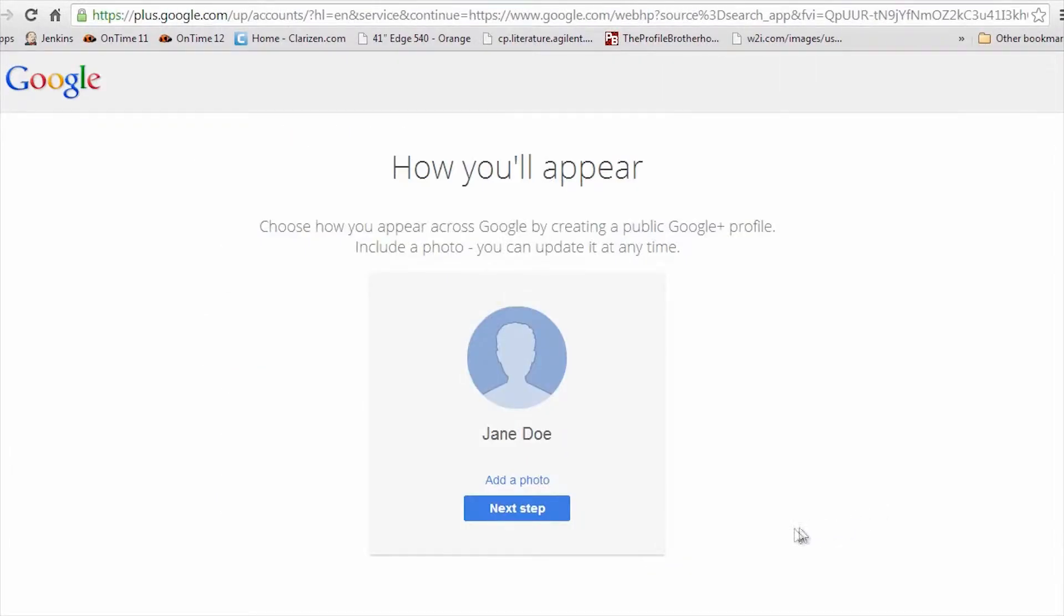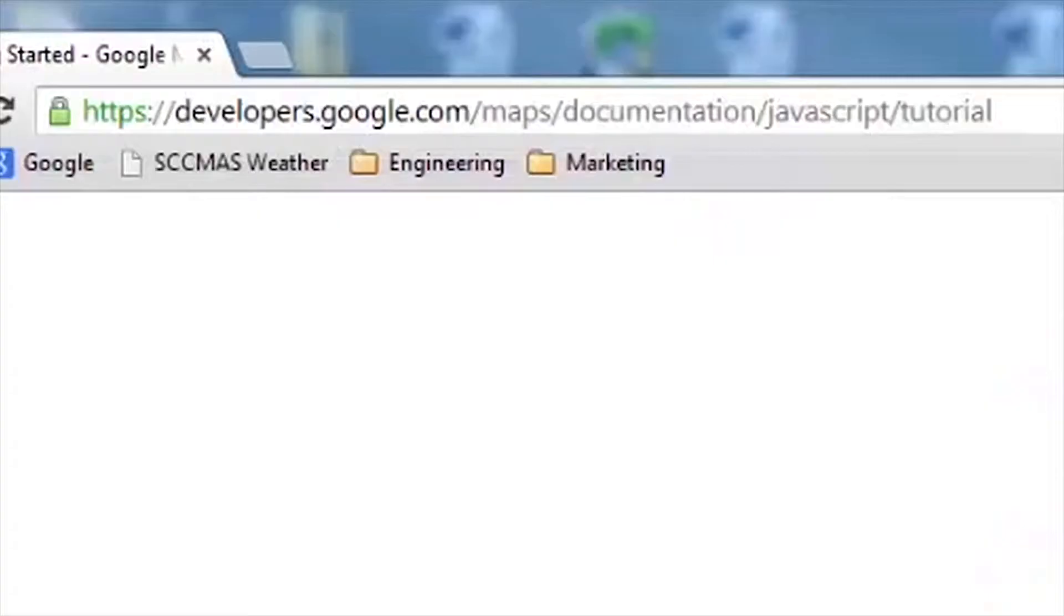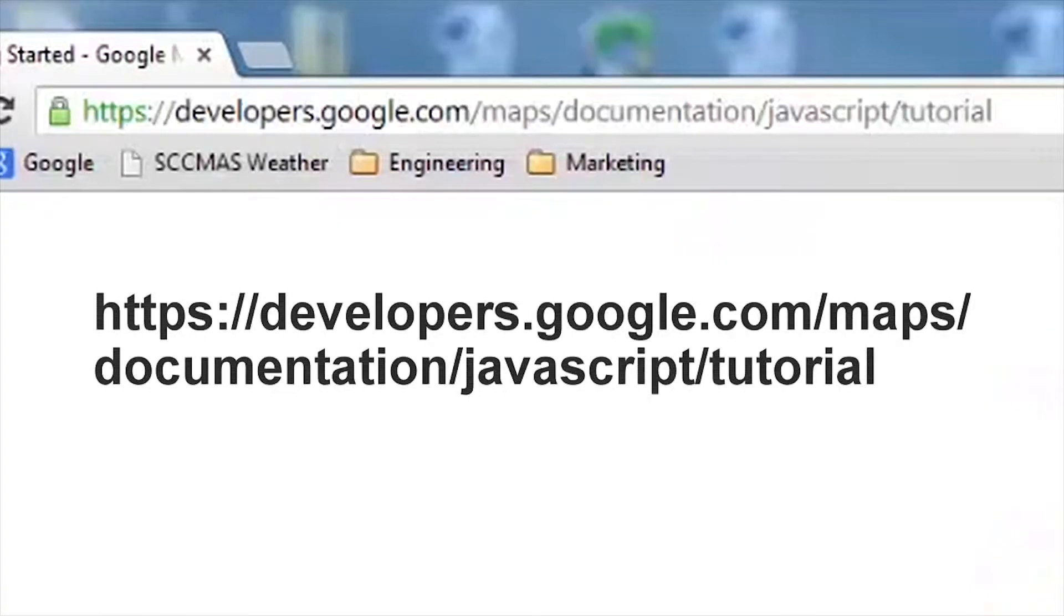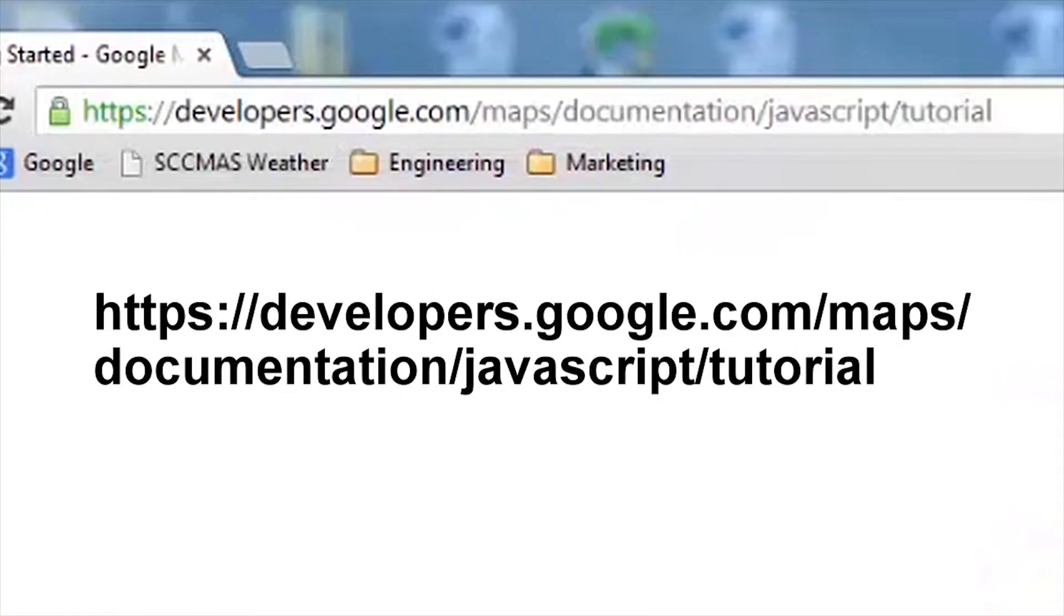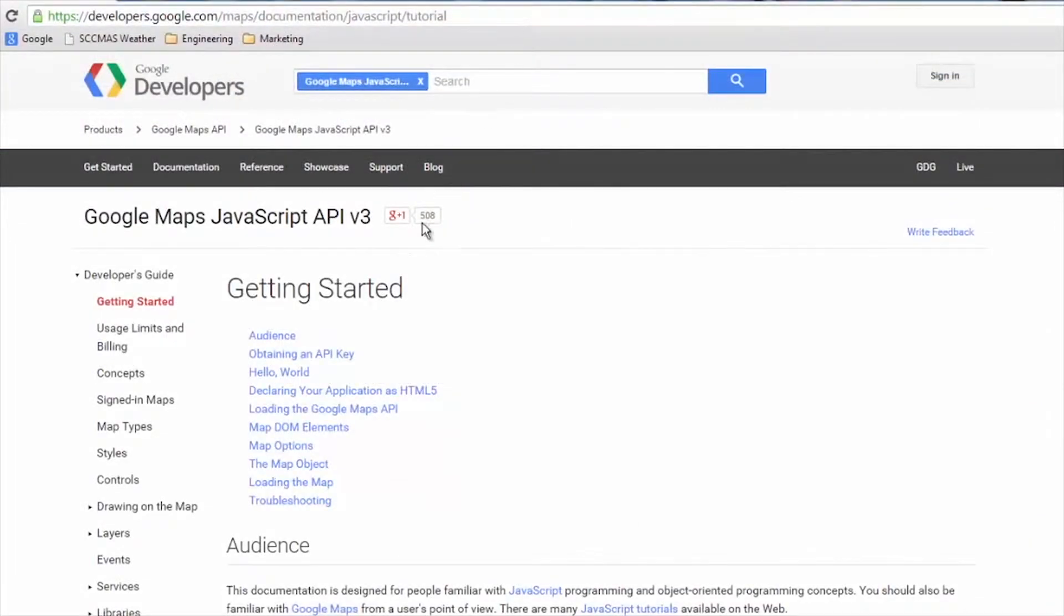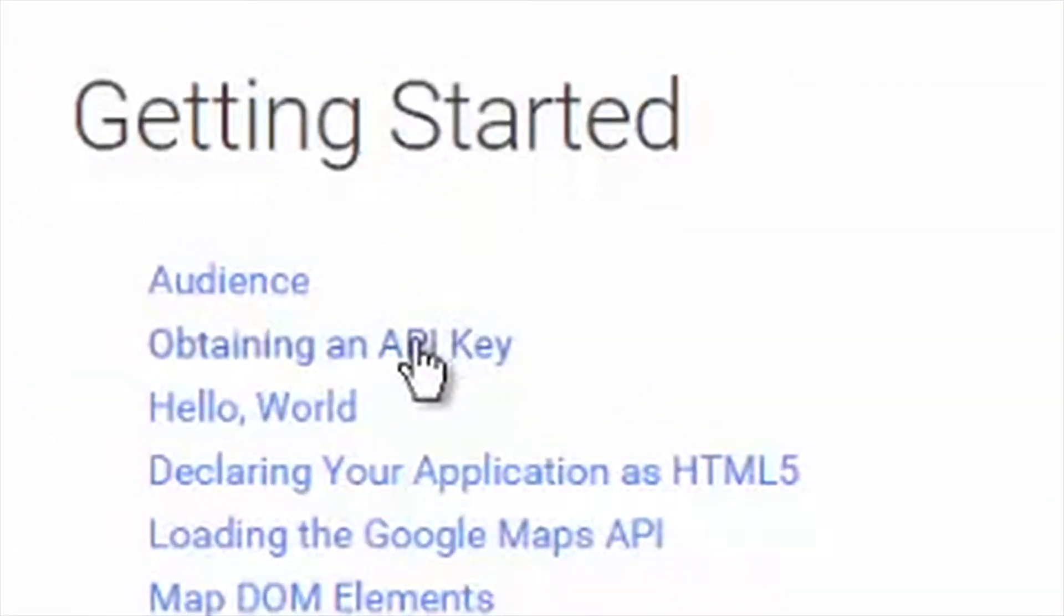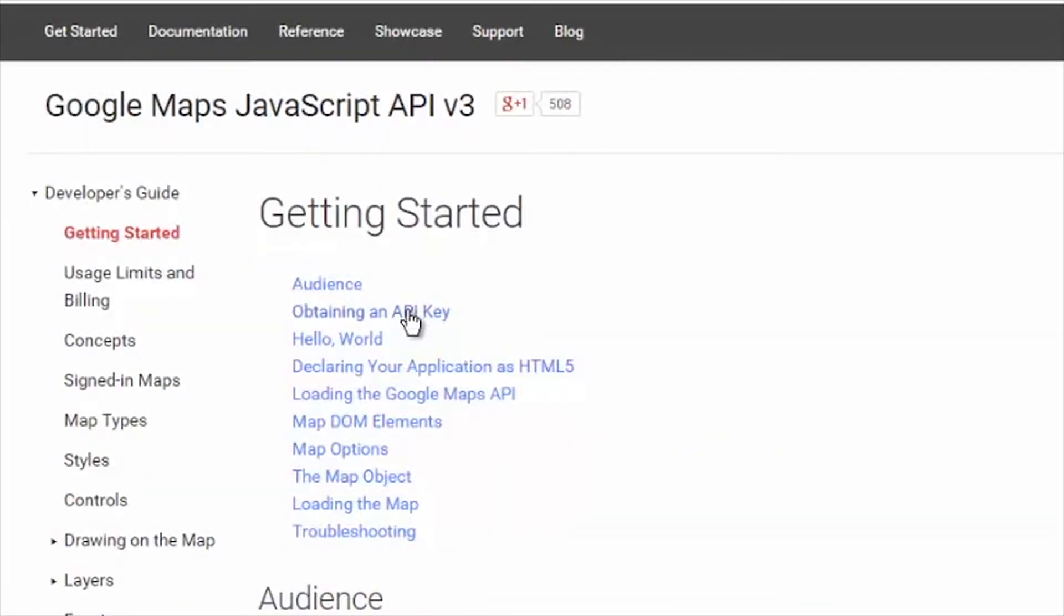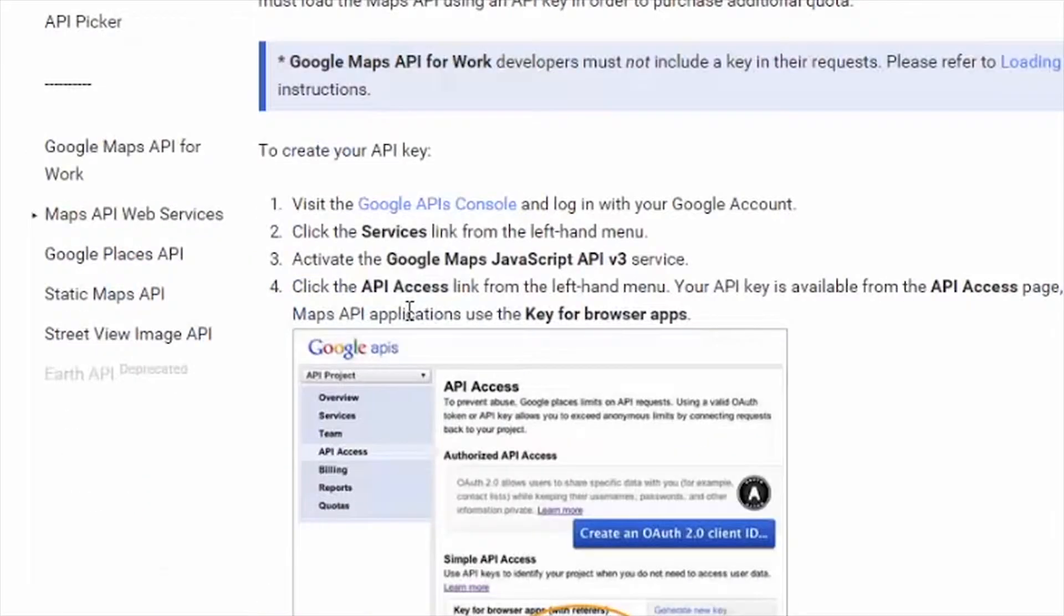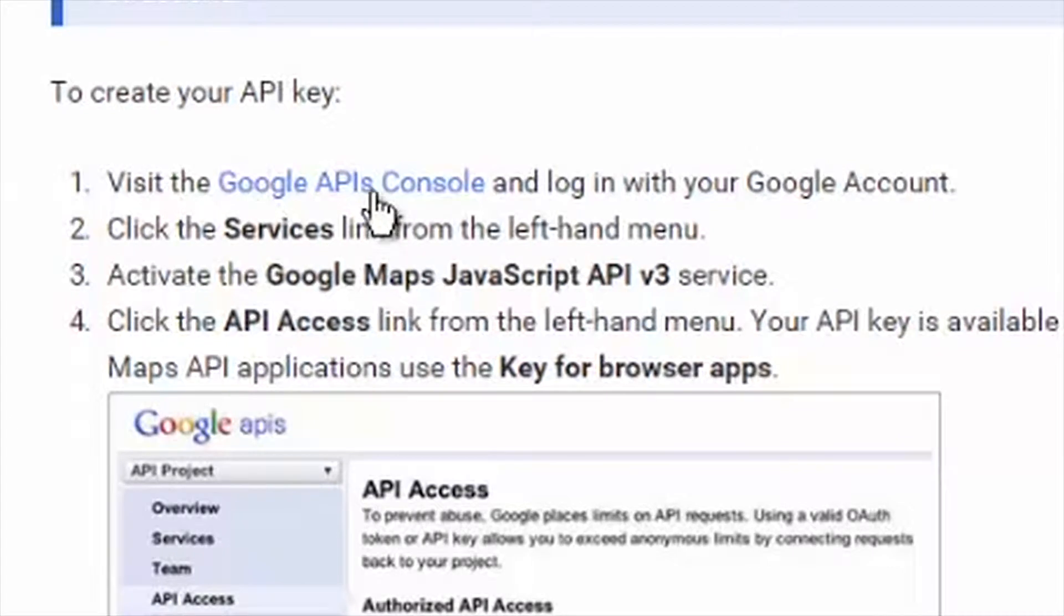Once you have a Google account, it's time to log in and go to the URL shown here. Once there, click on Obtaining an API key under the Getting Started menu. Then click on Google APIs Console.